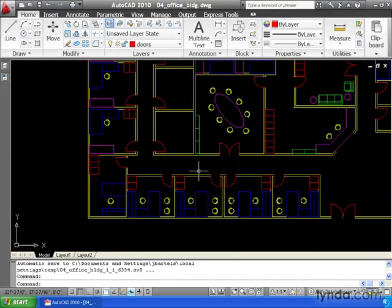And notice that all instances of that chair block have been updated. Redefining a block is probably one of the biggest time savers in AutoCAD. If you have the foresight to use blocks in your drawing, making global changes later can be done in seconds instead of hours.